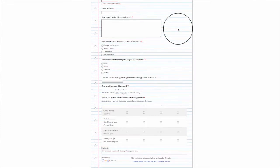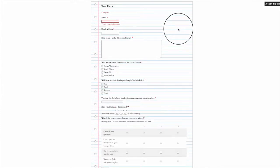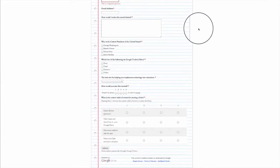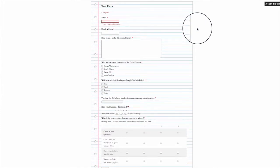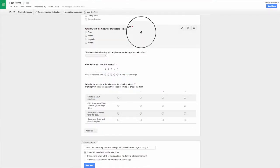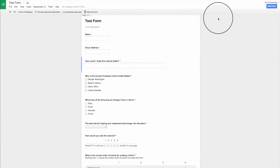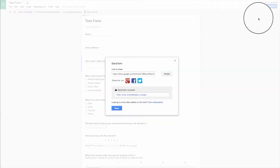I can email it as well. Now from right here, I can't do too much, but if I go back to my form creation page, up in the top right it says send form.